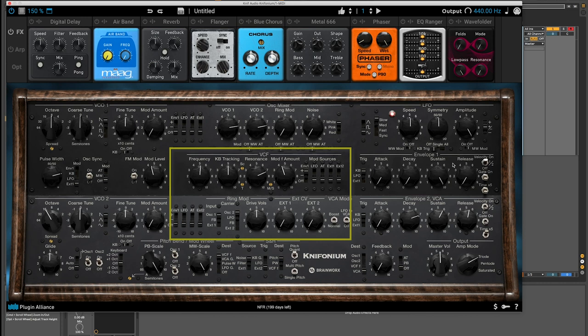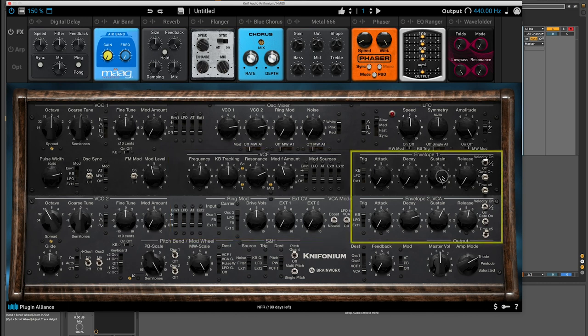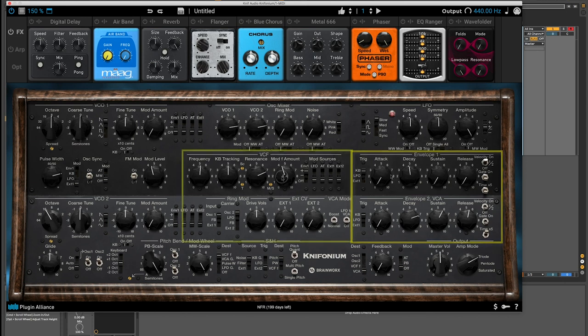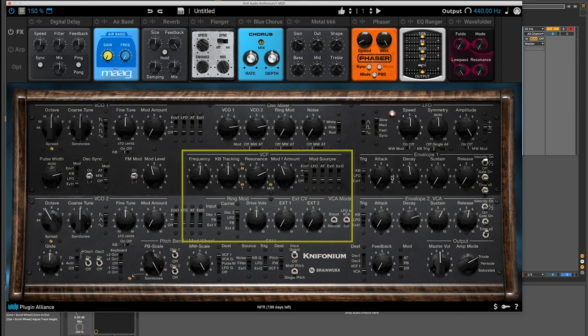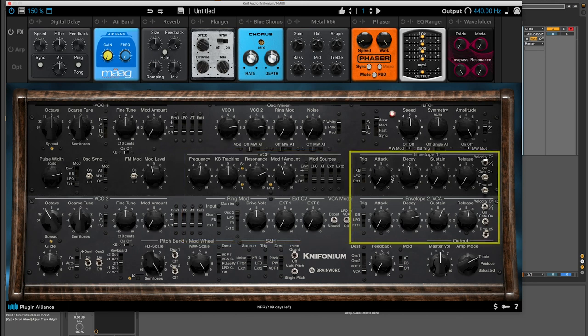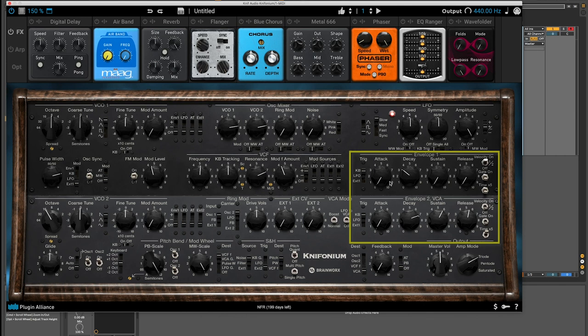And now we're going to just introduce a bit of the mod F amount, which is mod filter amount. And I'm going to select under mod sources, envelope one to positive. So that means that my envelope, if I have it set to decay like this, for instance, will open up just according to the amount of mod F here. And it will have the envelope shape of envelope one, which in this case, I just have it with a short decay time. So it should make a bit of a plucky sound. And I'm excited to hear how this sounds.